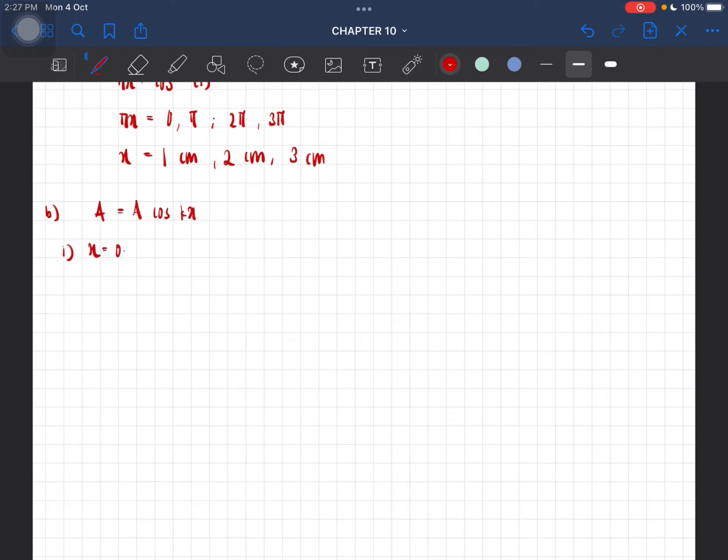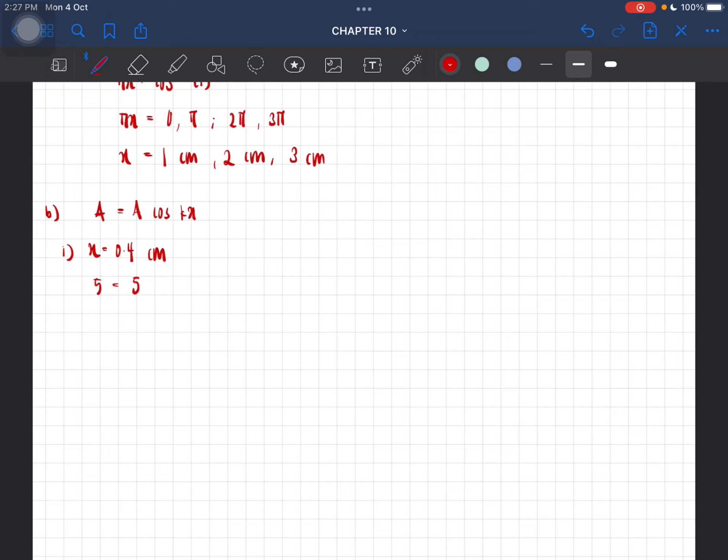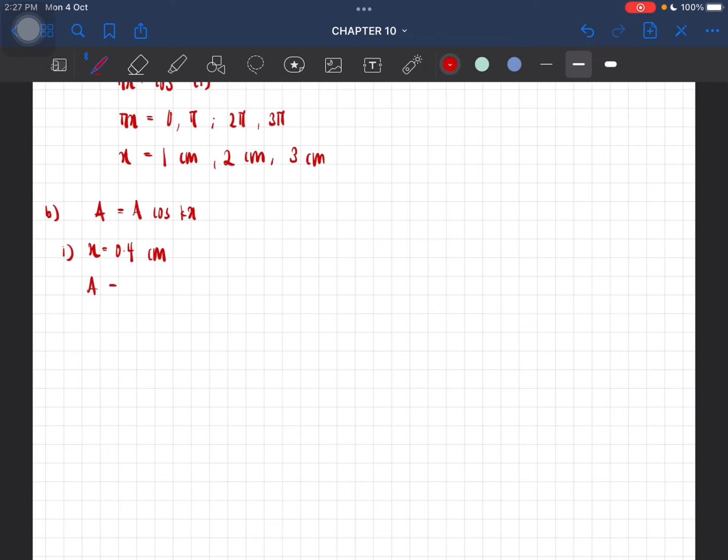So we substitute. The amplitude is equal to 5 cos(πx) where x is 0.4, which gives us the amplitude to be equal to 1.55 centimeters.